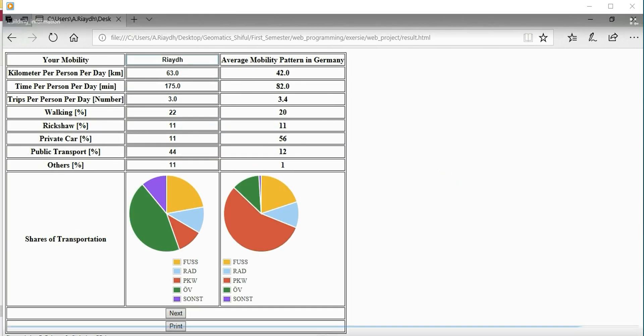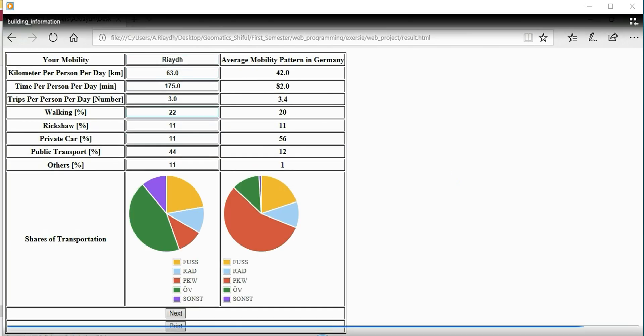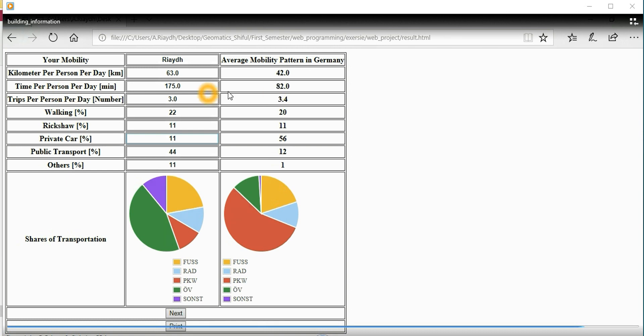You see the effect of your survey report. This is the static value from Germany as a mobility pattern - kilometers per person per day, 45 kilometers in general. Time per person per day is 42 minutes. You see you're really driving 175 minutes - two or three times more than the German standard.